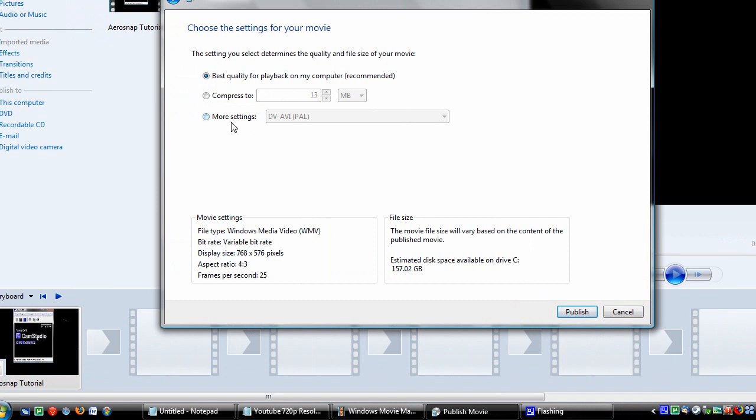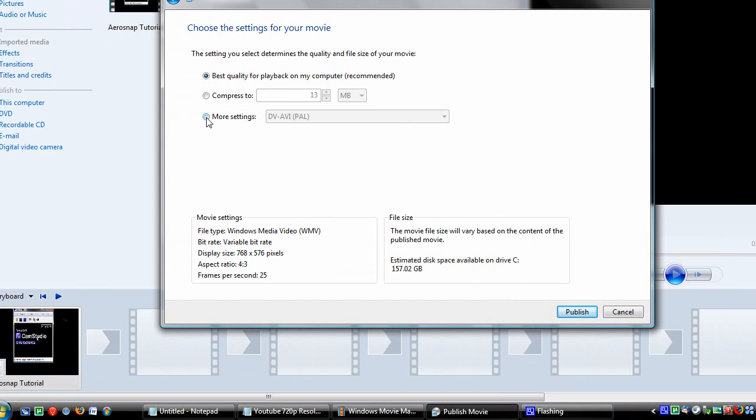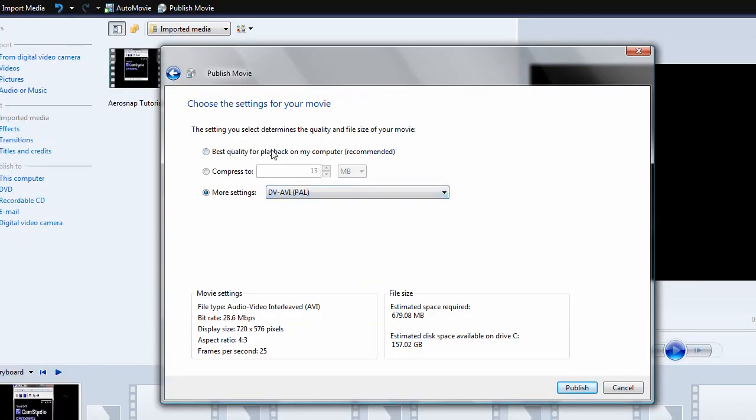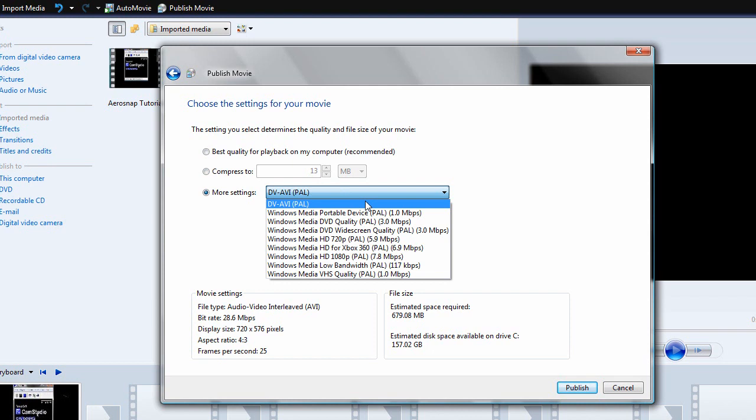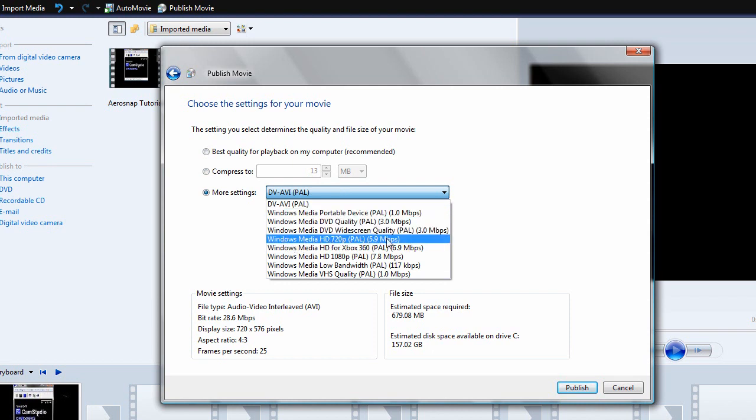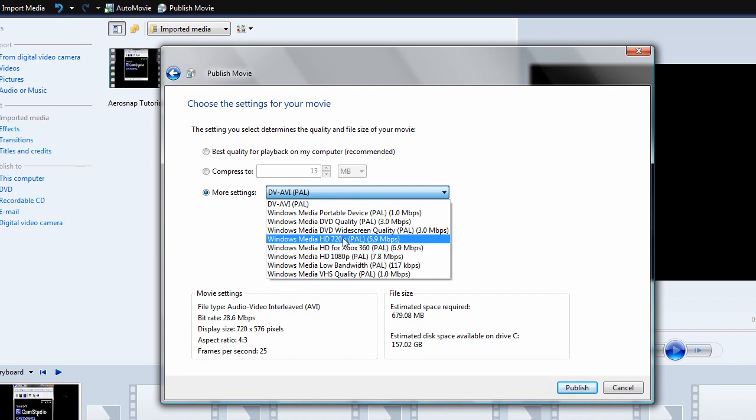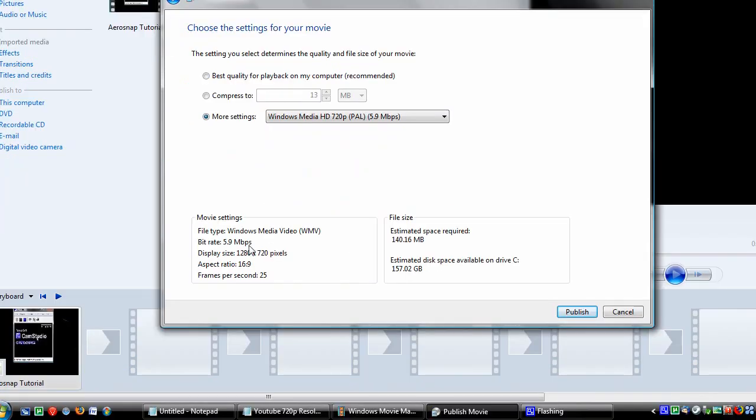I selected More Settings instead of the Best Quality, which is by default. And I set Windows Media Player HD 720p. It's 5.9 megabytes per second. Very good quality. And it's in 1280x720, which is perfect for YouTube HD.